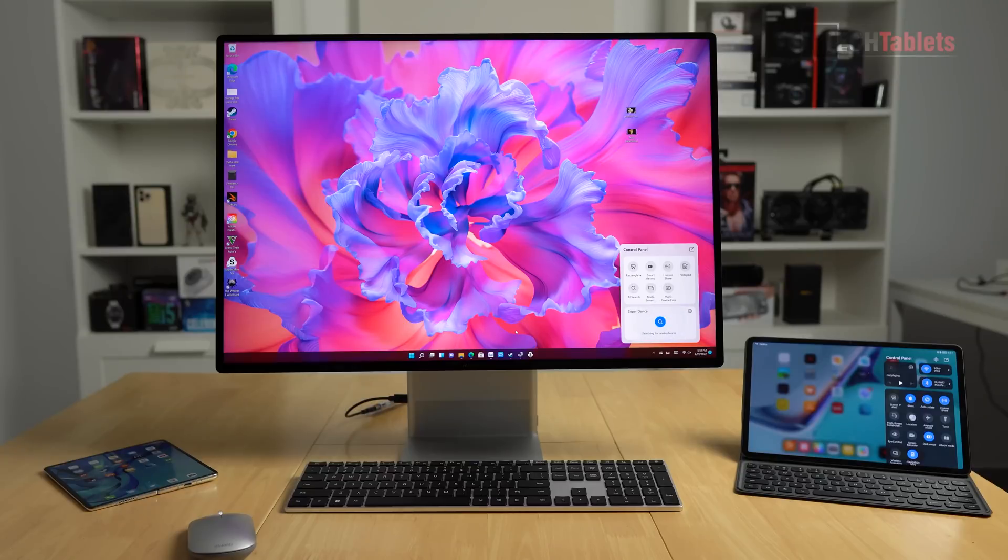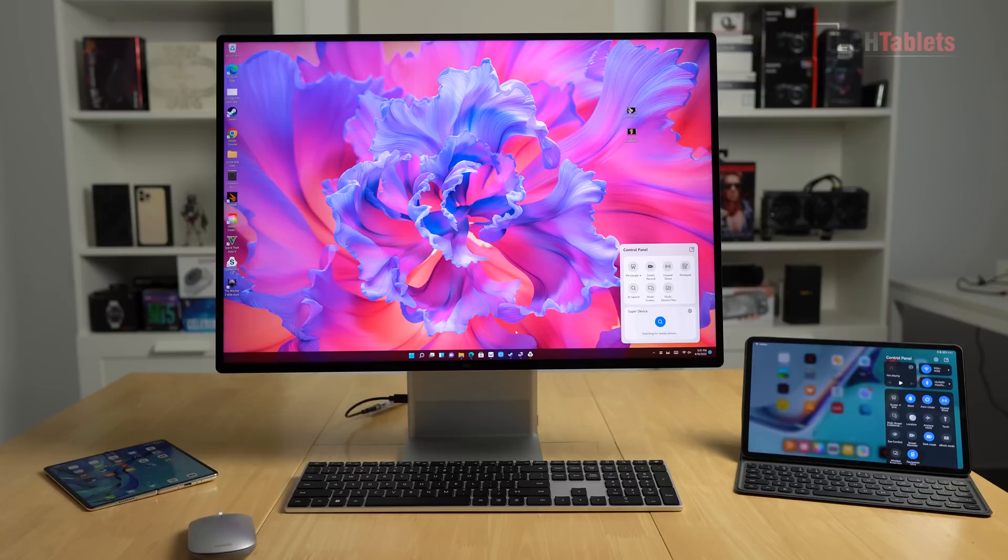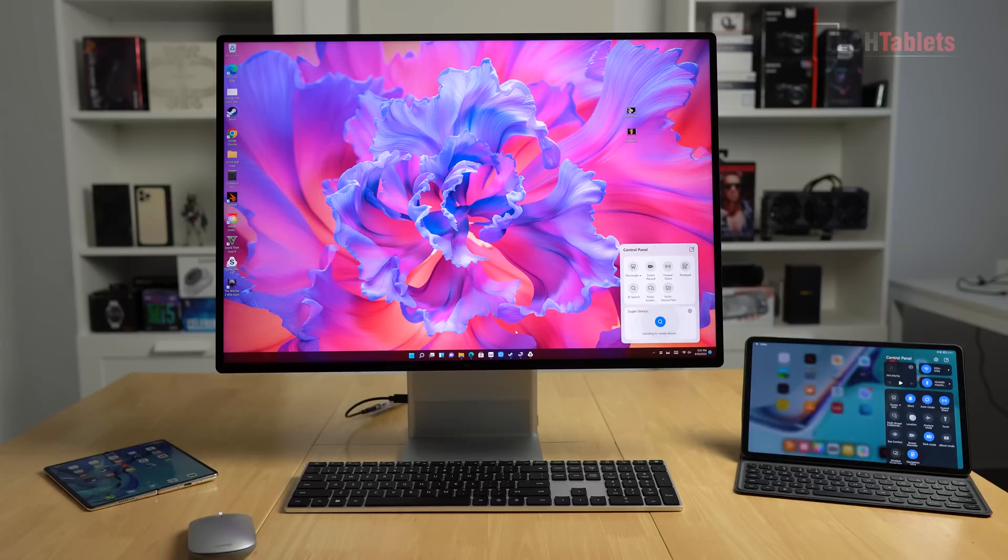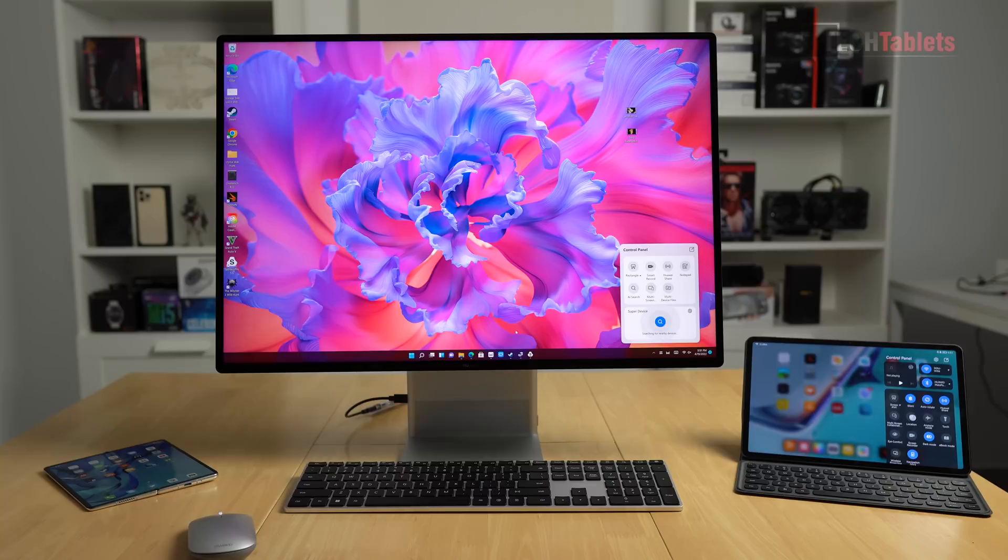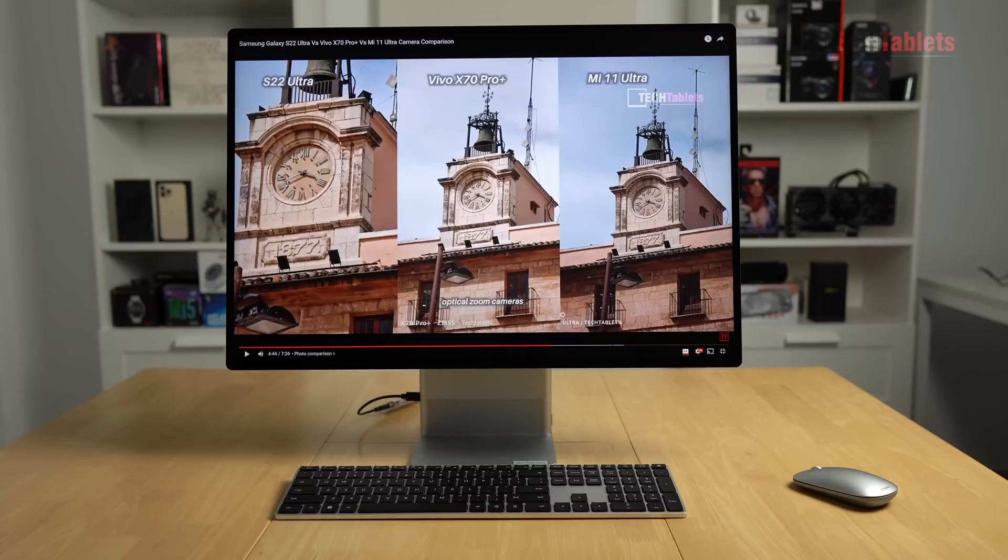It supports Huawei's Super Device. If you have another Huawei device logged in with the same ID—for example, I've got my MatePad and the Mate X2—I can seamlessly drop files between them. Multi-screen support as well, so I can share the screen. You've also got Huawei Share and driver updates with their own built-in software.